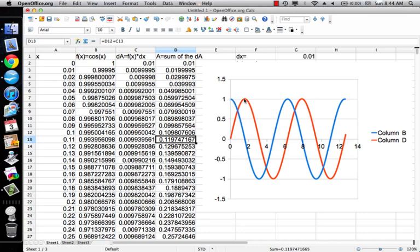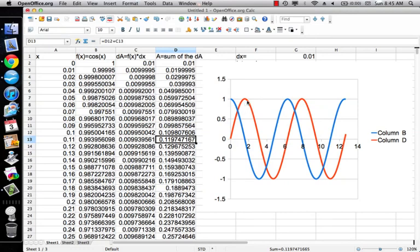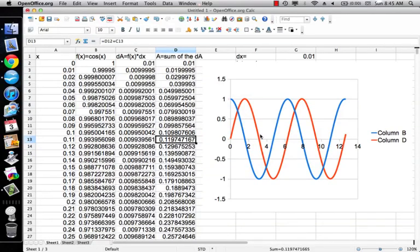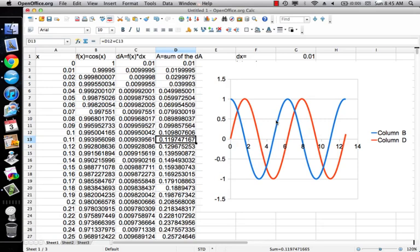Now we also know that the derivative of sine X is cosine X. So once again, we're making the point that integrals and antiderivatives are the same. Because you ask, what function, when I take the derivative of that function, gives me cosine X? Well, when I take the derivative of sine X, I get cosine X. So sine X is the antiderivative of cosine X, or sine X is the integral of cosine X.